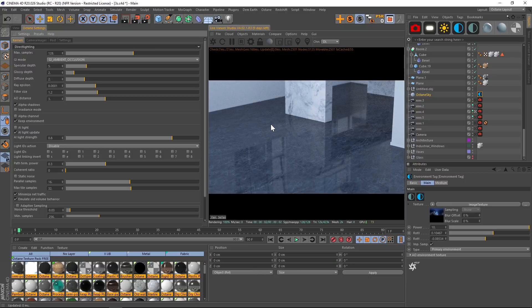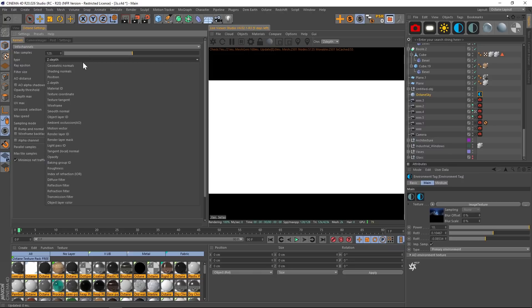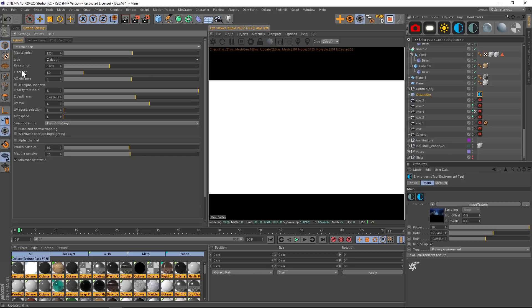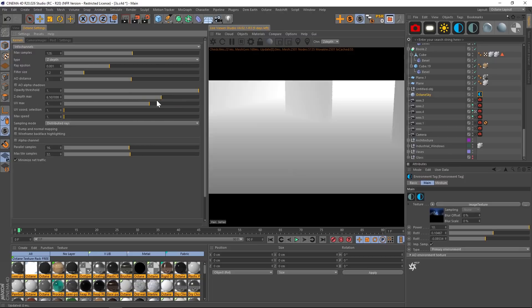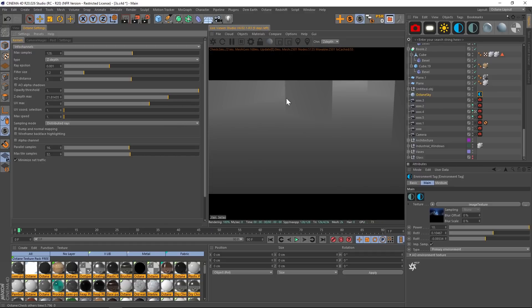For the z-depth pass in Octane, go from direct lighting into info channels. Under info channels there are a bunch of types — make sure z-depth is checked. Since you may only see white, play with the z-depth max slider. Make it really flat so you have a murky-looking image that still has all the data for background and foreground. You can then crush and dial it in with levels in After Effects. That's it for z-depth and clay render in Octane and Cinema 4D.